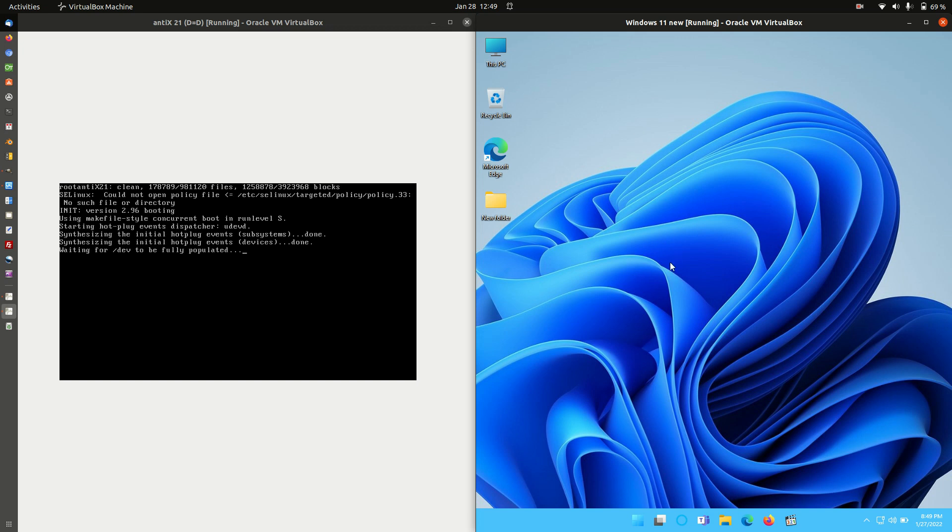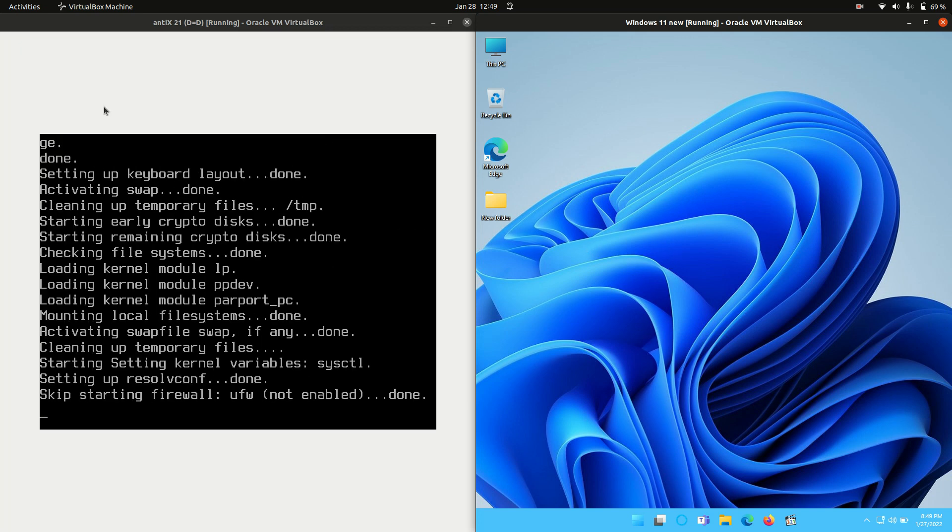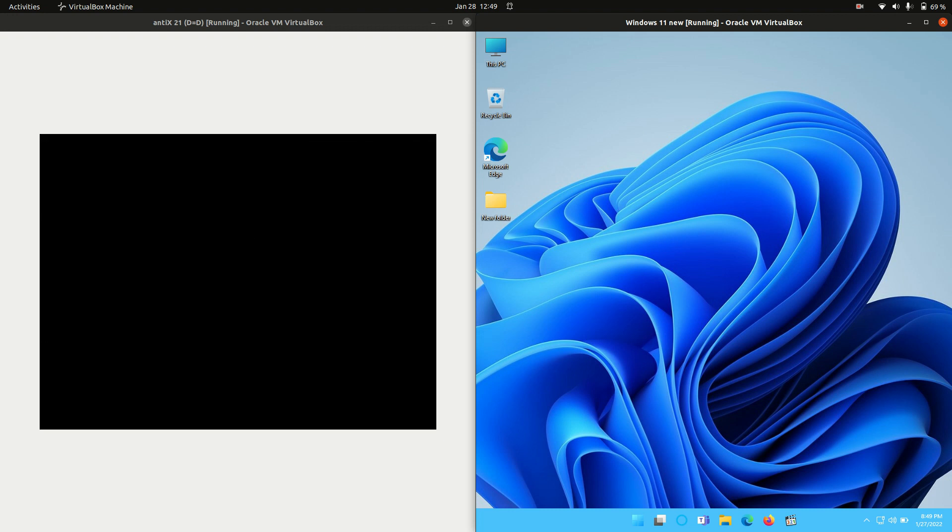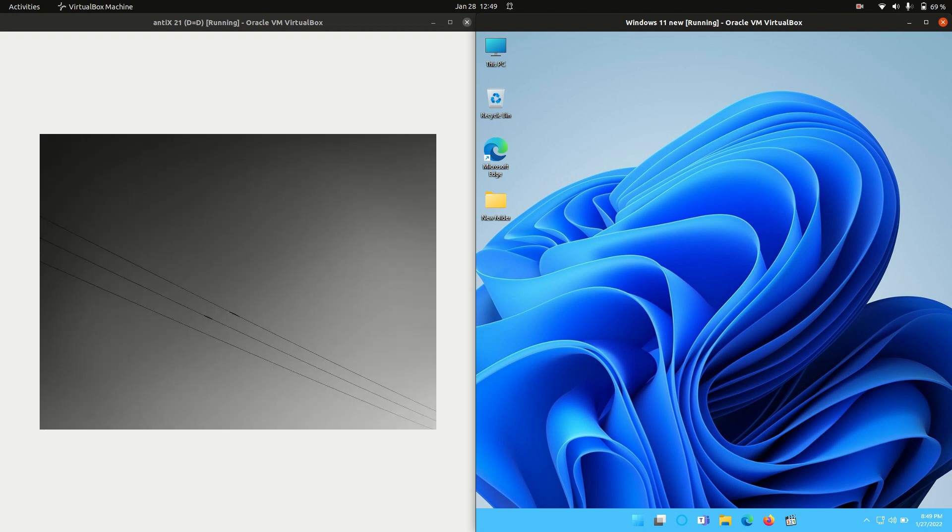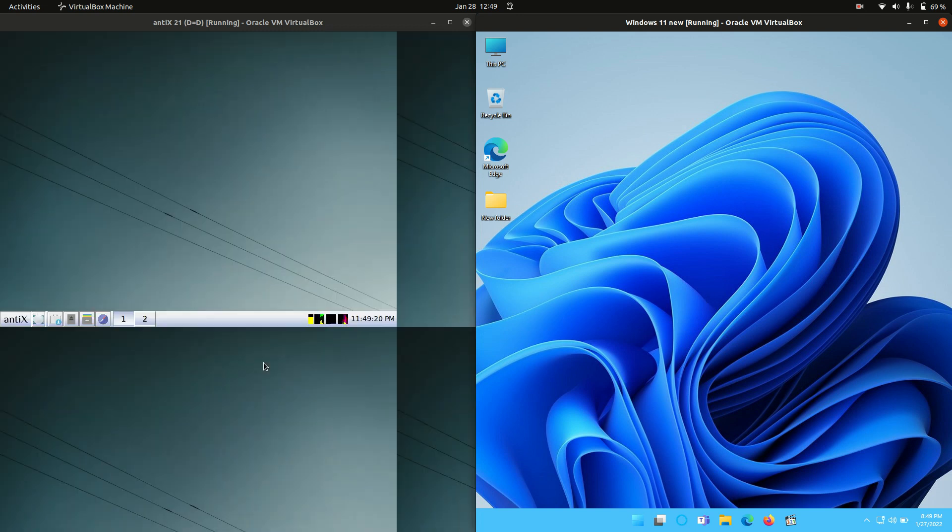Good day, YouTube. Today I'm going to show you a RAM comparison video between AnticX 11.21 on the left, still loading up there, and Windows 11, latest release edition, on the right here.